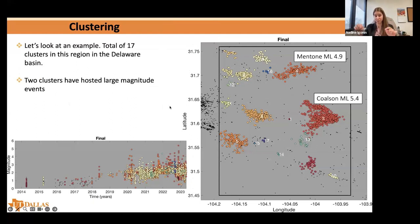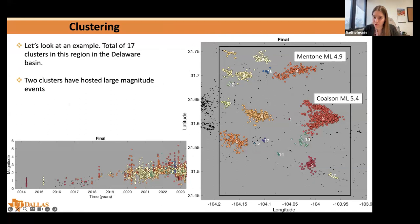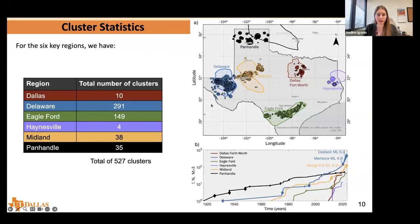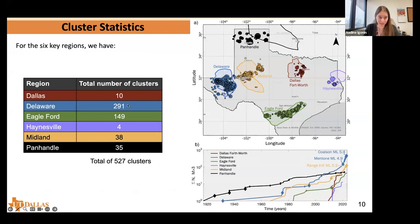Here's an example in a subregion of the Delaware Basin showing how this algorithm works. You can see 17 clusters in this little subregion. In map view, they tend to separate out quite nicely. In time series view, you can also see that even though we didn't cluster in time, there are nice correlations — sometimes certain clusters are only active at certain times, while others are active on a longer timescale. We did this for all basins in Texas and got about 527 individual clusters, with the most bountiful regions being the Delaware Basin, Eagleford, and Midland Basin.